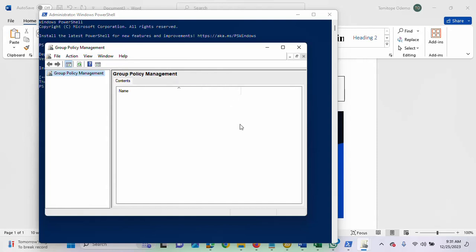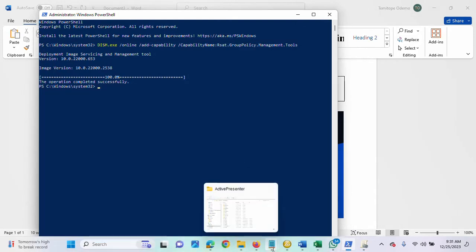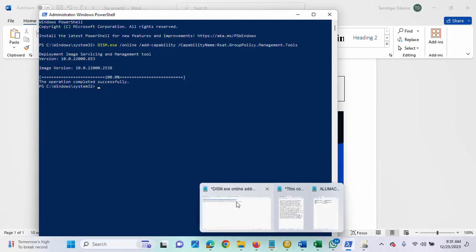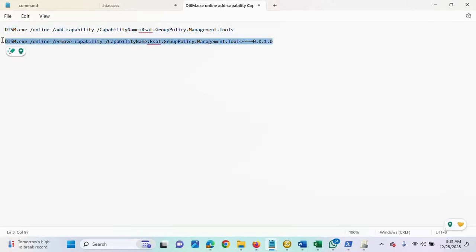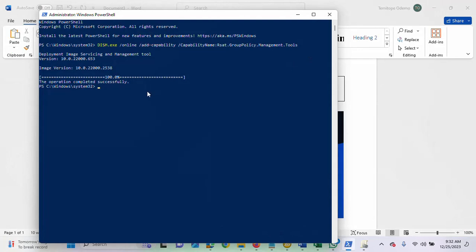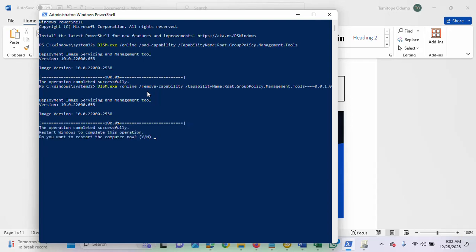So, I'm going to launch the PowerShell again. Then I'll be using this command, this second command. So, I'll paste it. So, the operation has completed successfully.